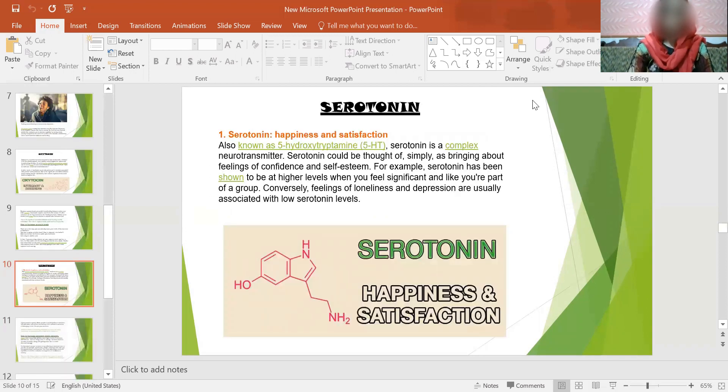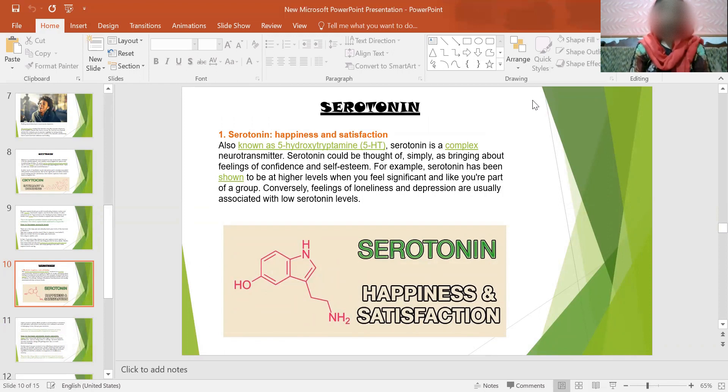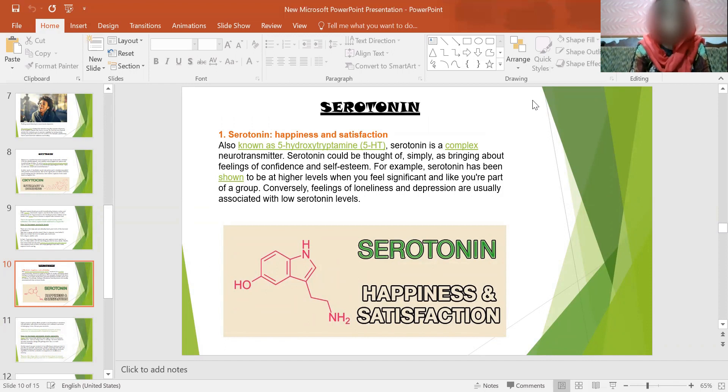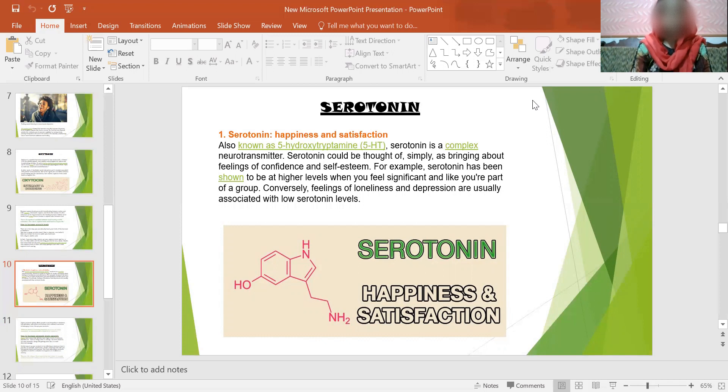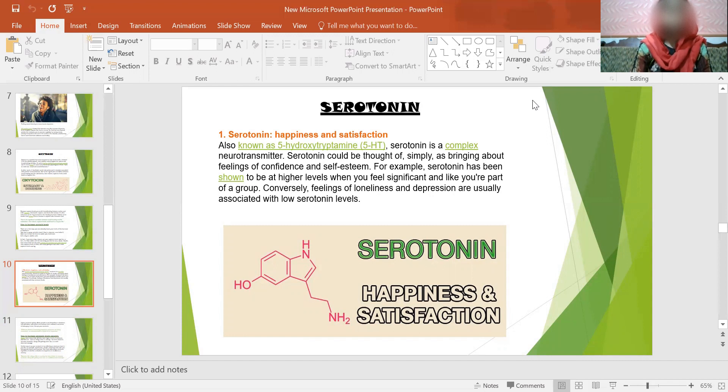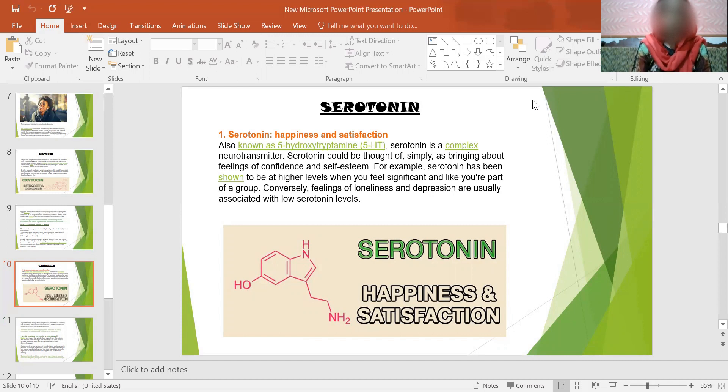Third hormone is serotonin. It is also a happiness hormone: happiness and satisfaction, also known as 5-hydroxytryptamine or 5-HT. Serotonin is a complex neurotransmitter. Serotonin could be thought of simply as the feel-good chemical, responsible for feelings of confidence and self-esteem. For example, serotonin has been shown to be at high levels when you feel significant and alive, like you are part of a group. Conversely, feelings of loneliness and depression are usually associated with low serotonin levels. Here below is the structure of serotonin, the happiness and satisfaction hormone.